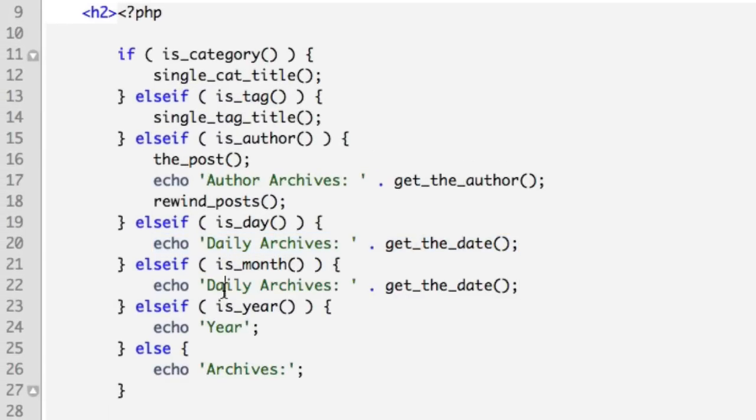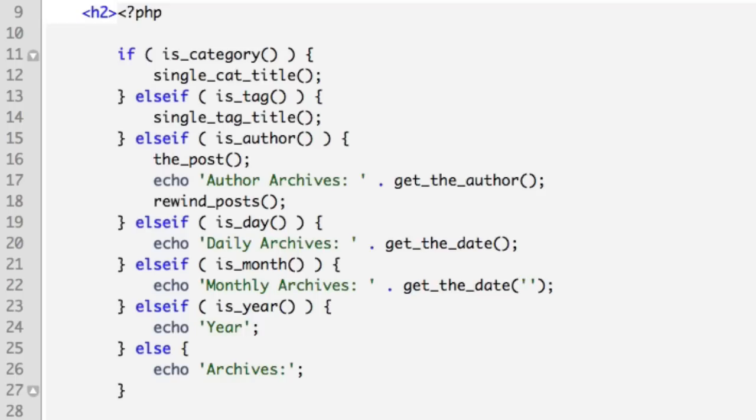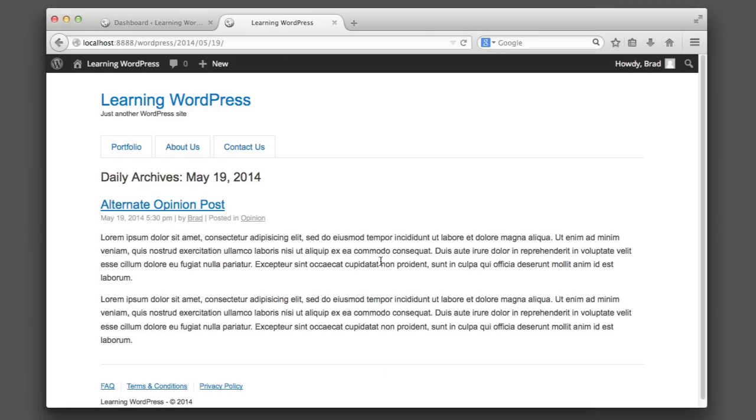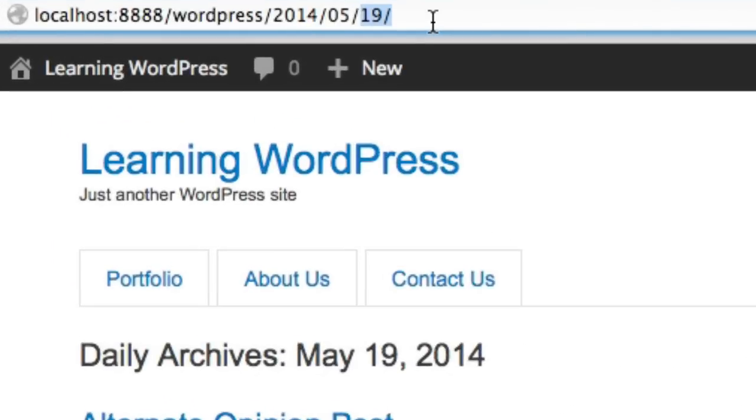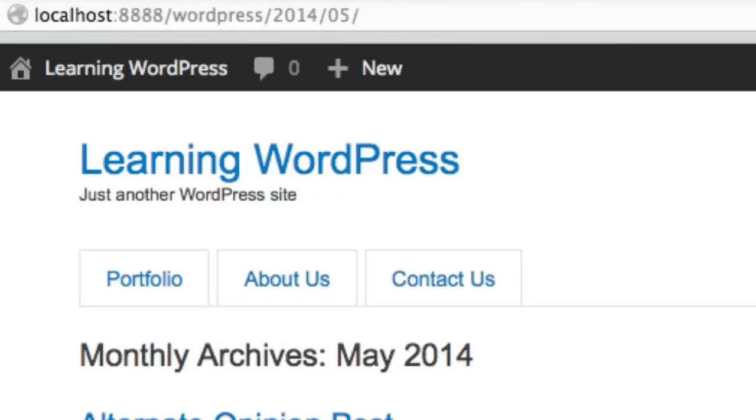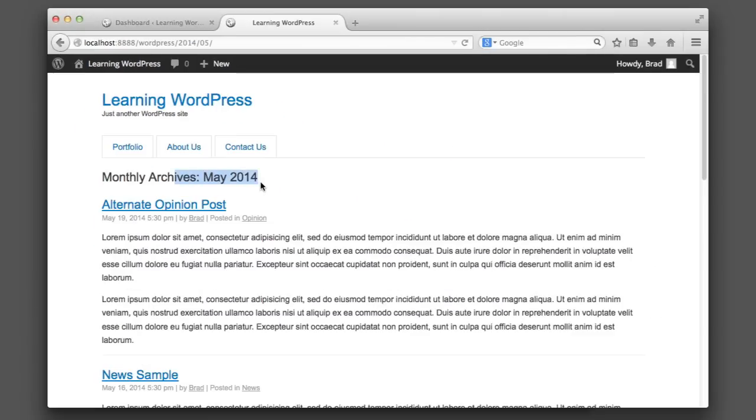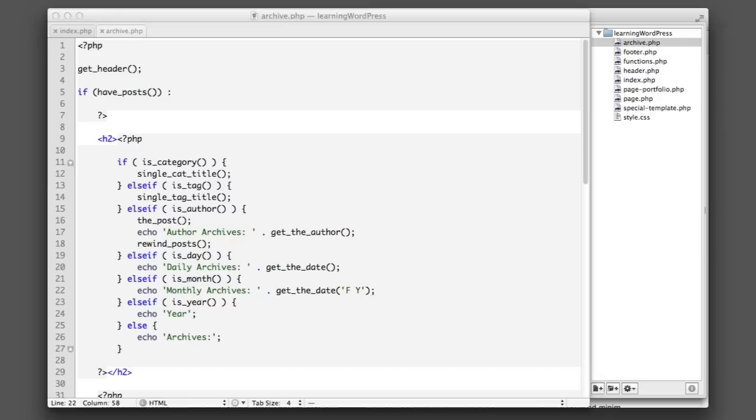And we'll use something very similar for the is_month. So we can just copy and paste this line for this is_month scenario. We'll change this to 'Monthly Archives', but then we want to include some options within the parentheses for the get_the_date function. So instead of leaving this empty, we'll say output the month, capital F, and then also the year. So if we refresh and if we go to a month archive, we can see that that is doing exactly what we want.